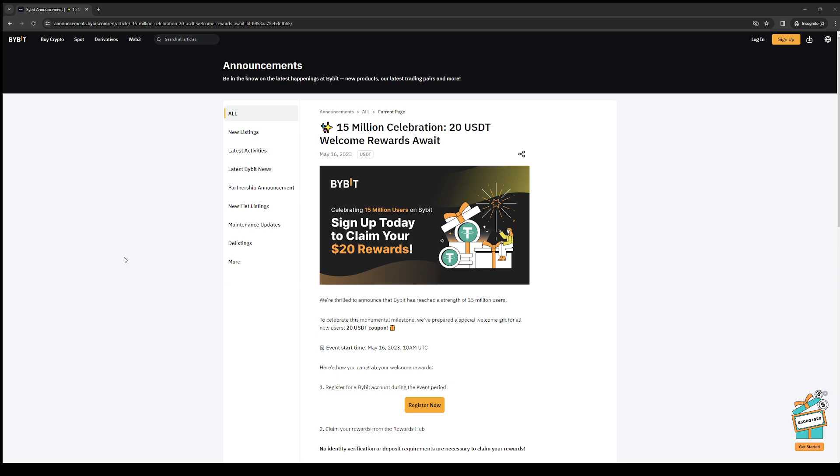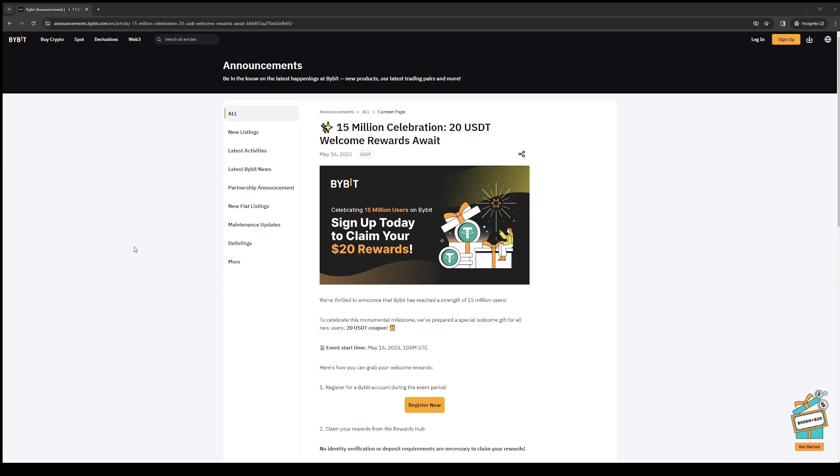How's it going everyone and welcome back to the channel. In today's video I'll be teaching you how to use the free $20 USDT coupon that you get on Bybit. So without further ado, let's dive right in.